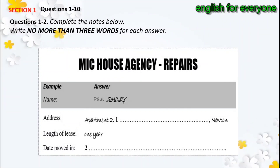Test 4. You will hear a number of different recordings and you will have to answer questions on what you hear. There will be time for you to read the instructions and questions and you will have a chance to check your work. All the recordings will be played once only. The test is in four sections. Write all your answers in the listening question booklet. At the end of the test, you will be given 10 minutes to transfer your answers to an answer sheet.